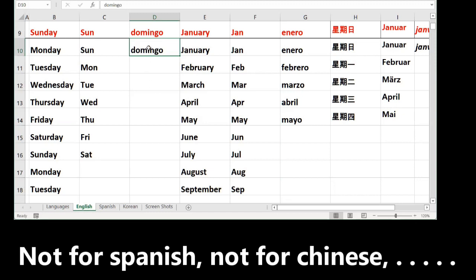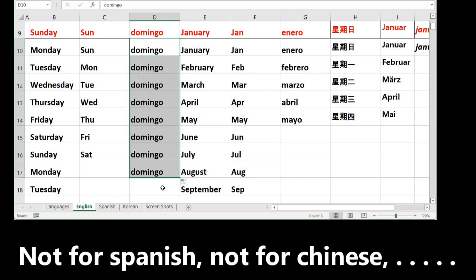If you want to use Sunday in Spanish as Domingo, you go to the corner, see the same plus icon, go down and drag. The problem is you will see only the copy of Domingo, Domingo, Domingo.